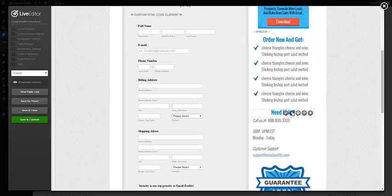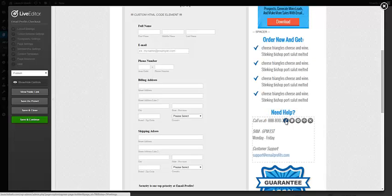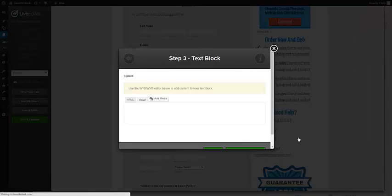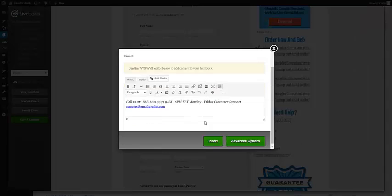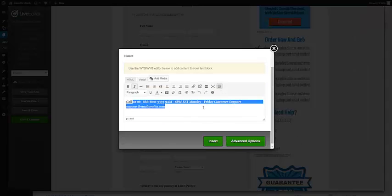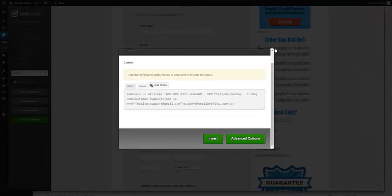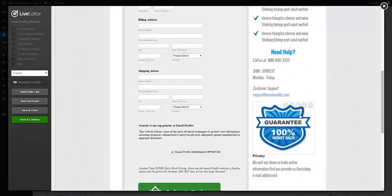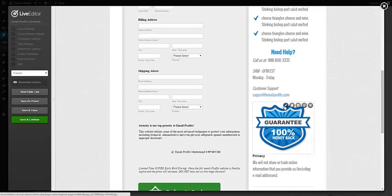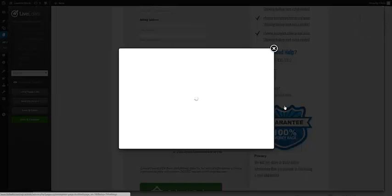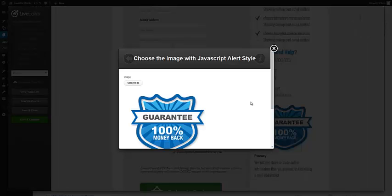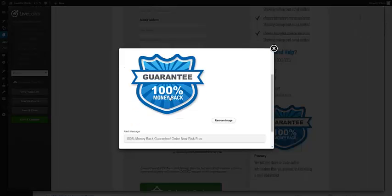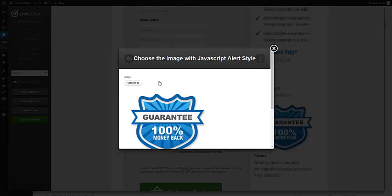That changes the bullets. Need help? Here's where you enter in your contact information right there. If you don't want that, you can just delete that out. Here's your guarantee, which is just an image. If you want to use a different guarantee, you don't like this...